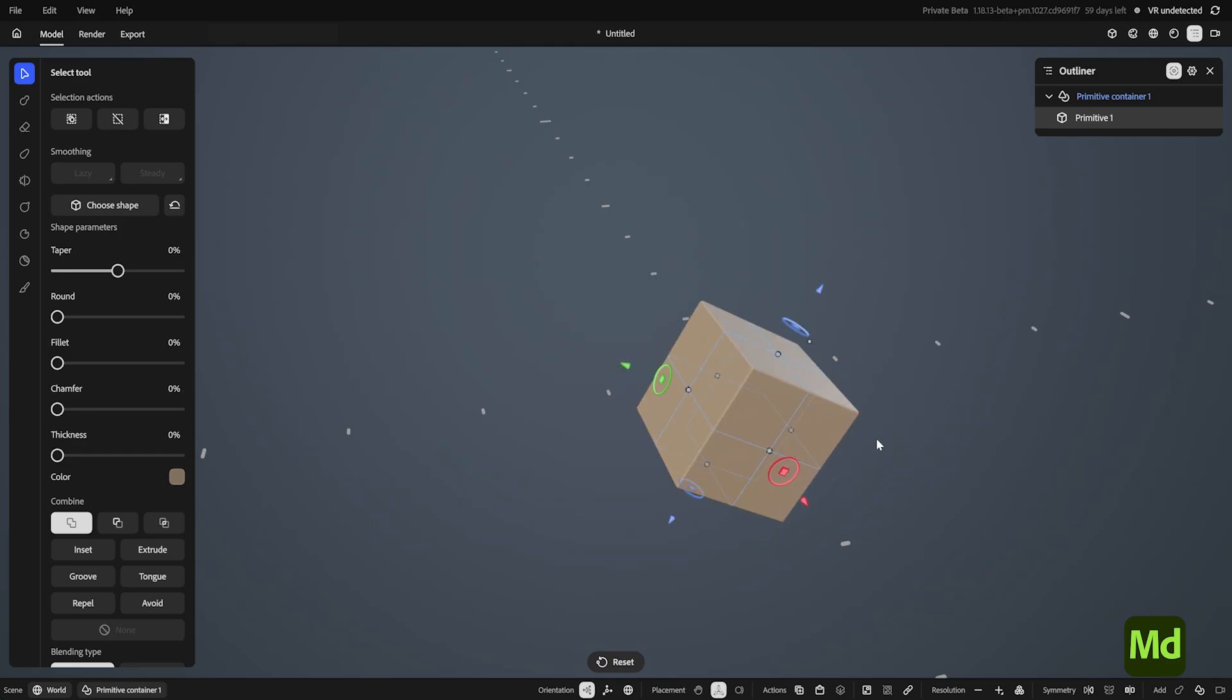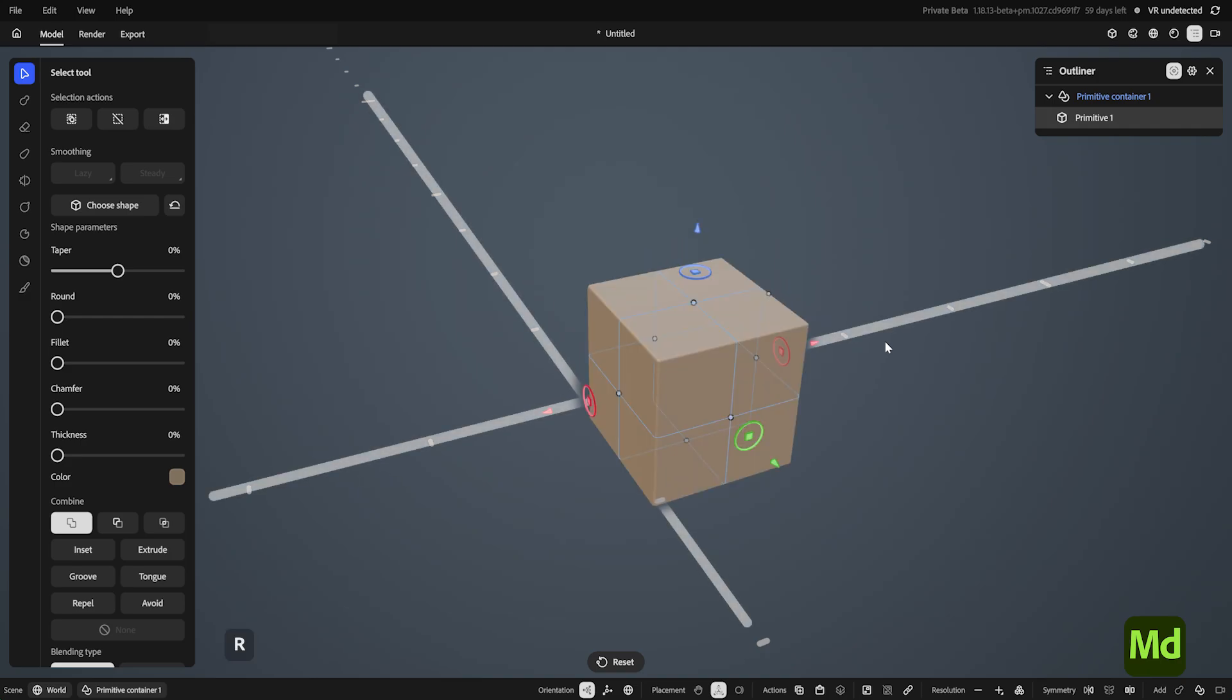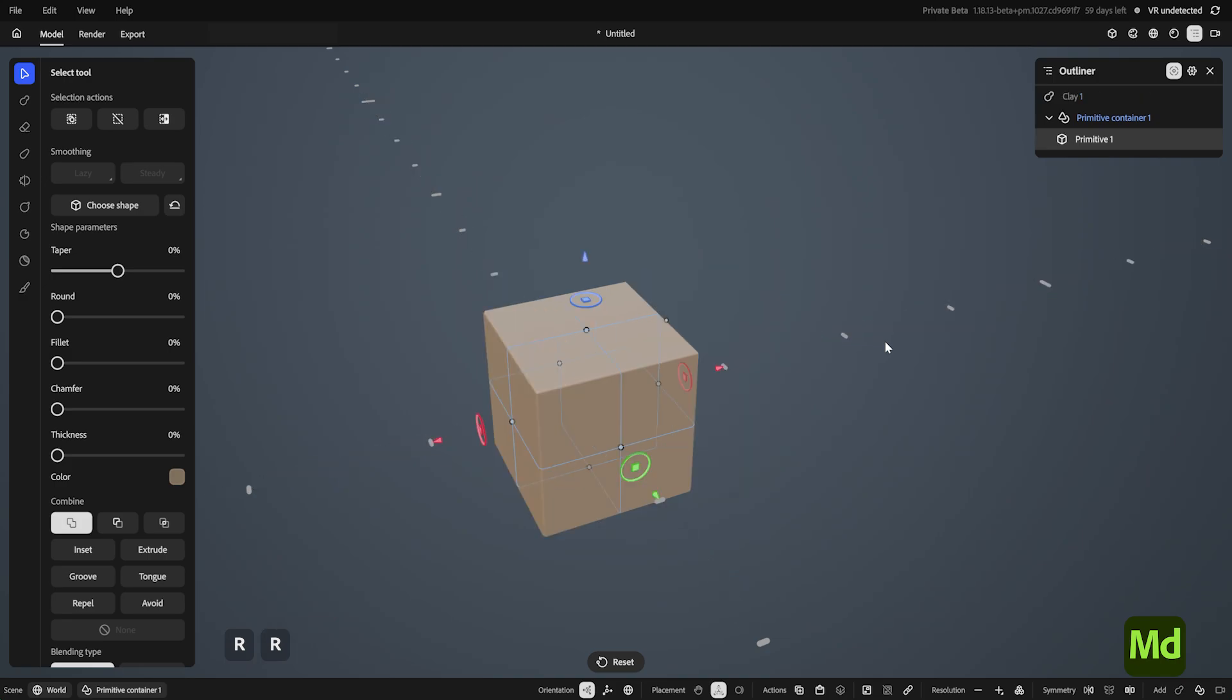The gizmo has two resets. If it's at a random rotation and position in space, hitting R will reset rotation to the scene axis, which you can visualize with the grid here. Hitting R again, or when the gizmo is already aligned, will reset the position to the origin. Reset can also be found down here.